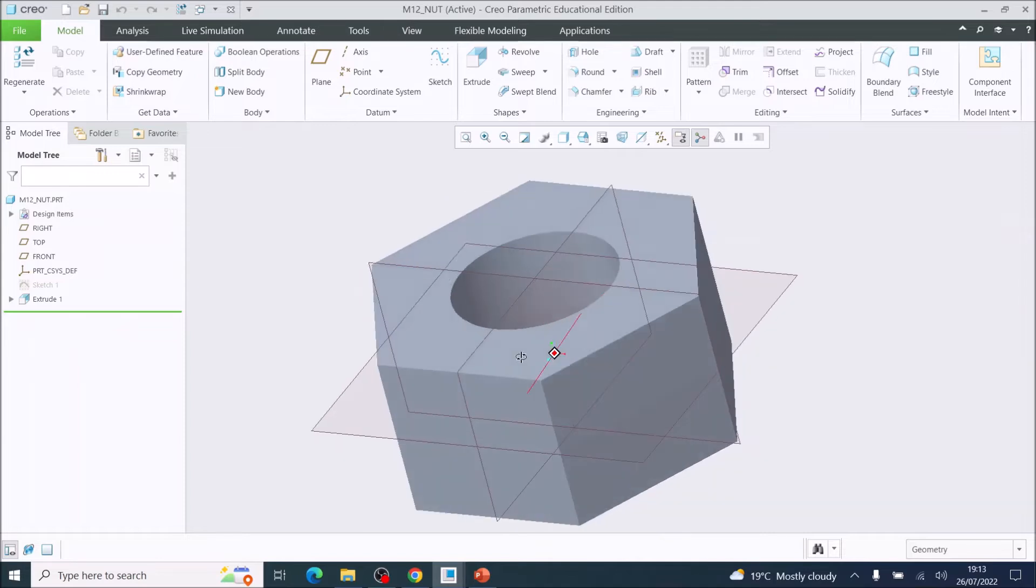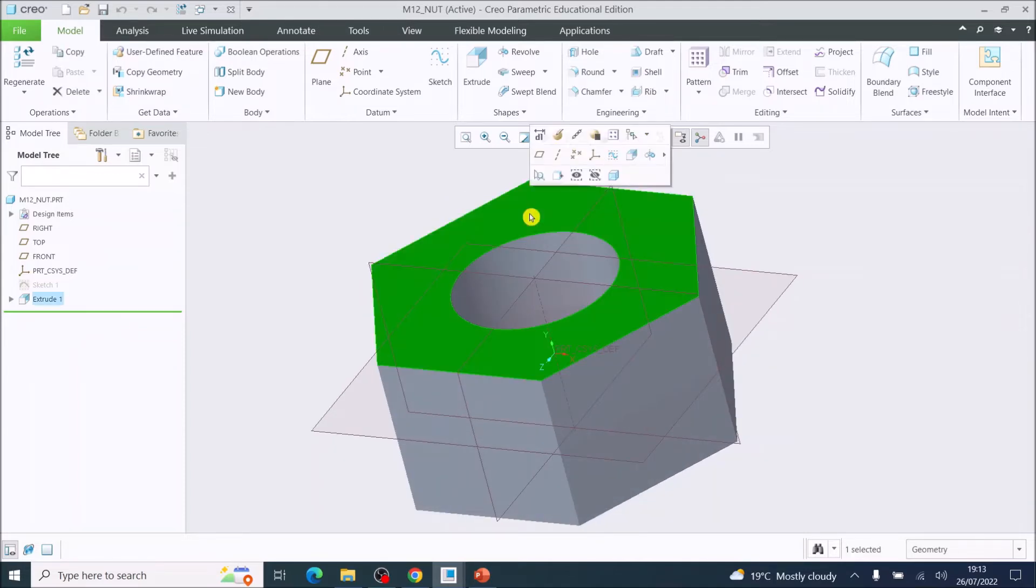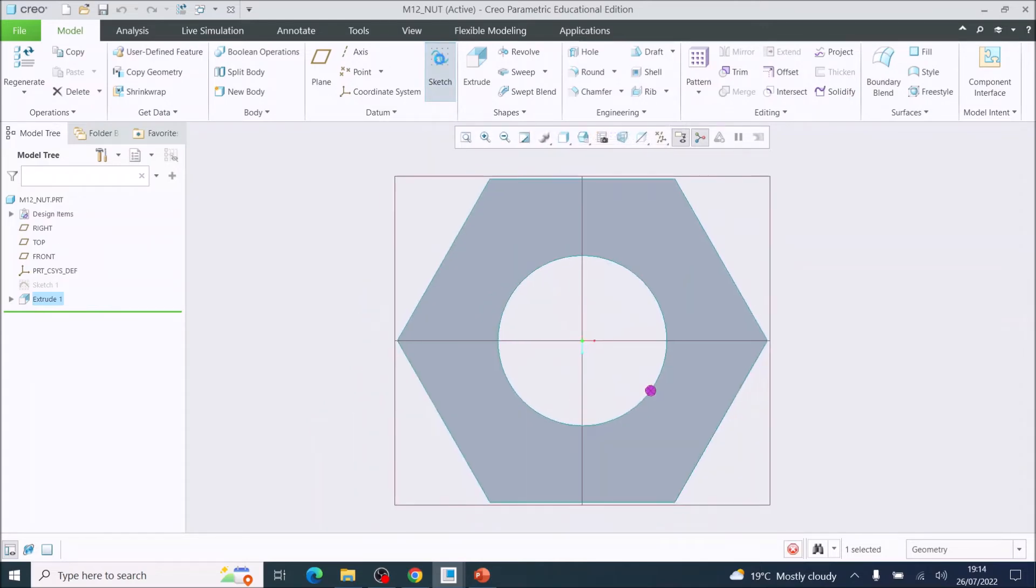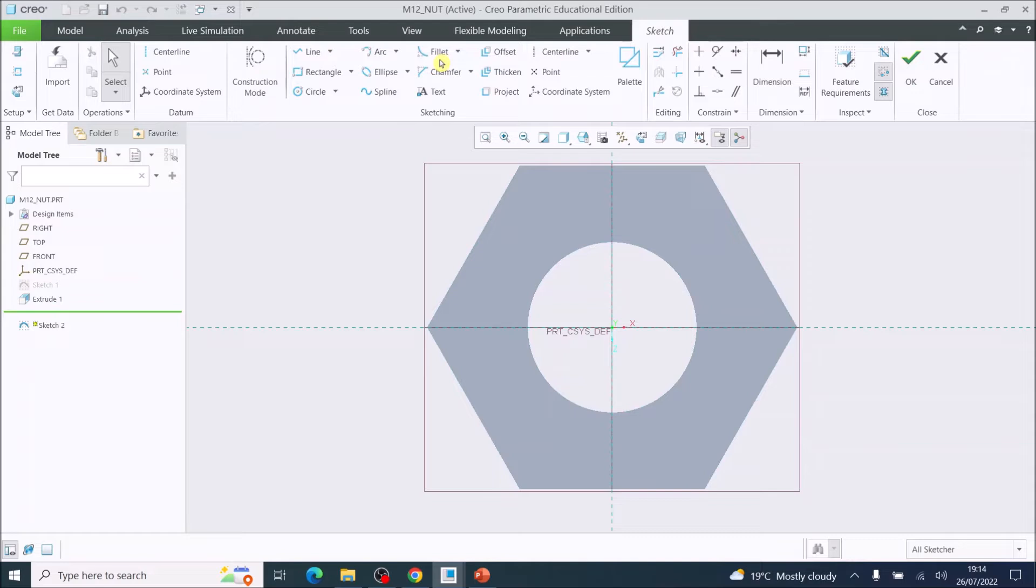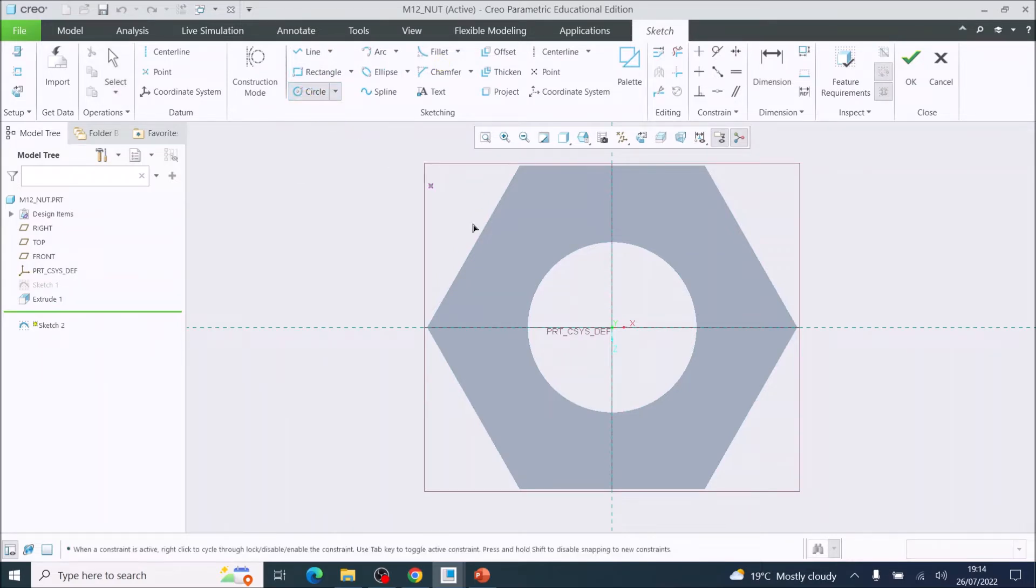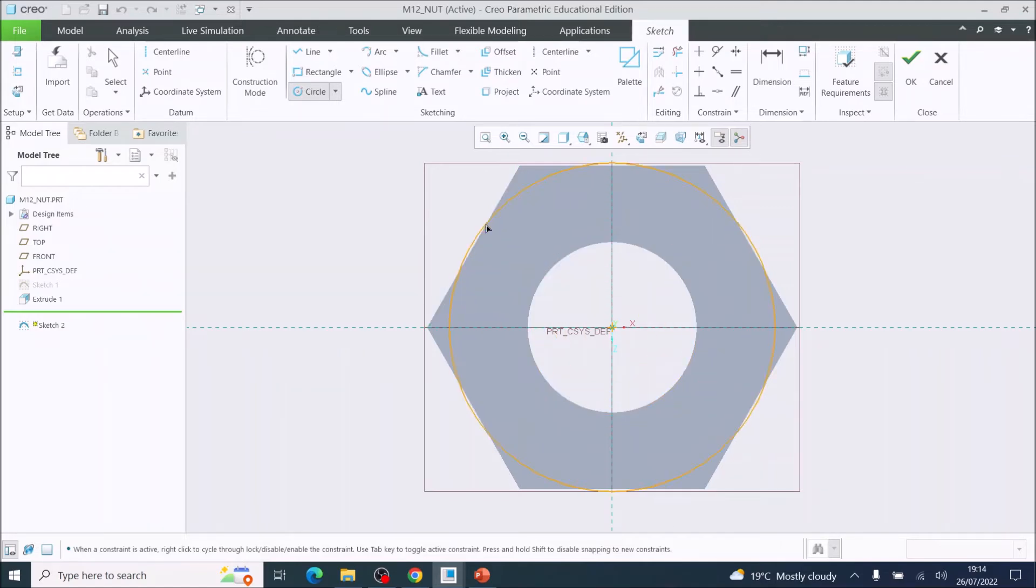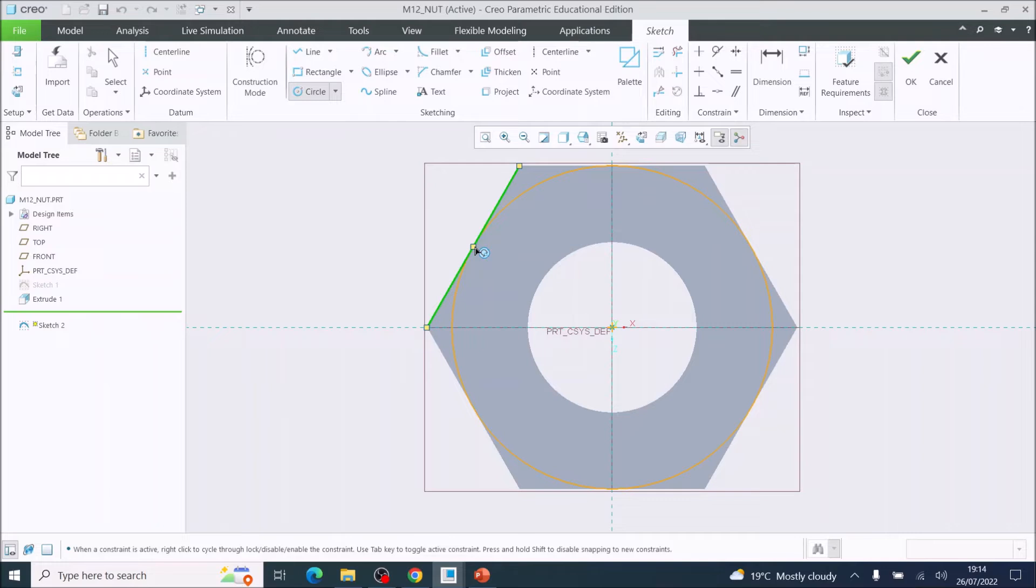Now I'm going to choose the top surface and then do a sketch onto the top surface. This time we're going to use the circle and the center point. We're going to come to the middle, click and drag out until it references the edge, which you see the blue icon. So I'm going to click there and I've created a sketch on that surface.